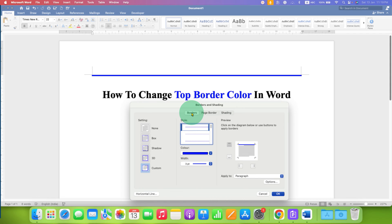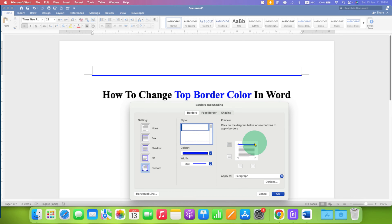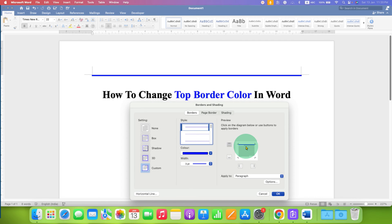After clicking, you will see this borders and shading box. Make sure you have clicked on the borders tab and here you will see the border location. If you click on the bottom border you can give the bottom border as well, but if you already have a top border then you can see the color here.